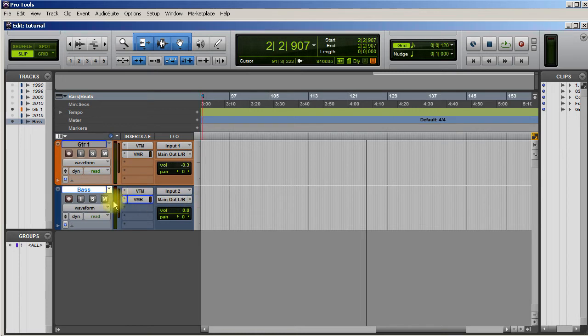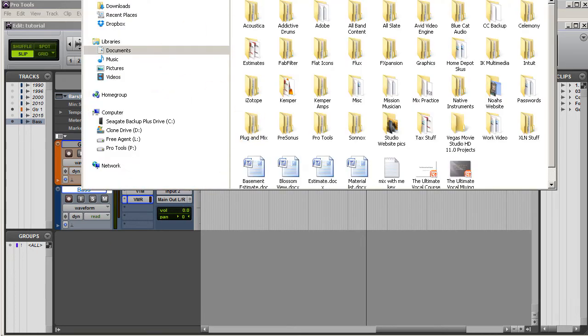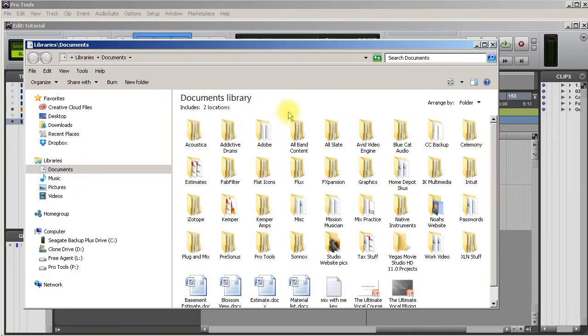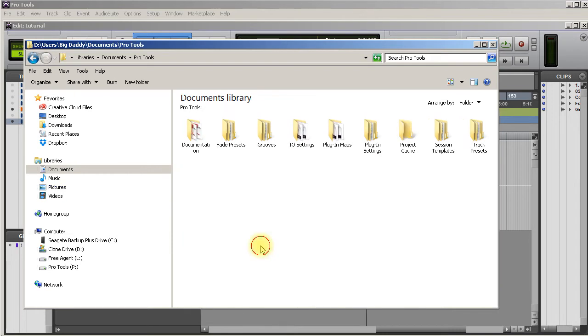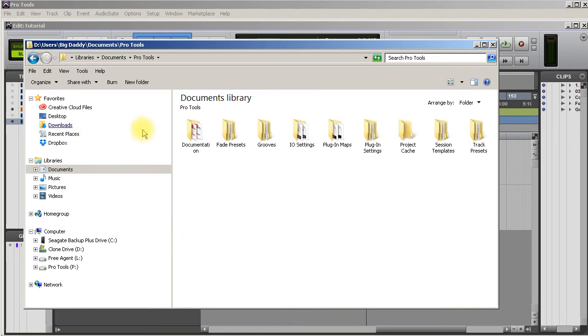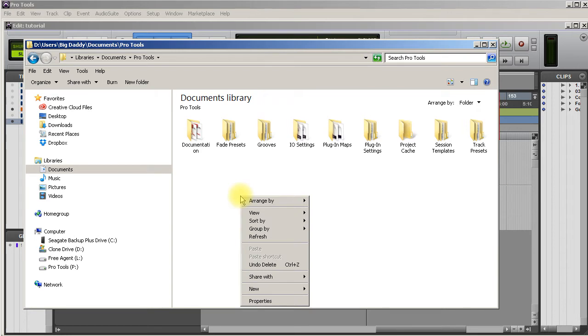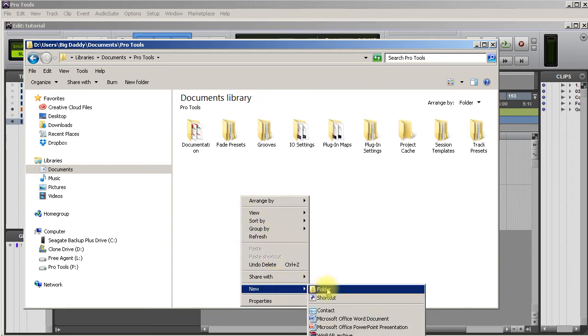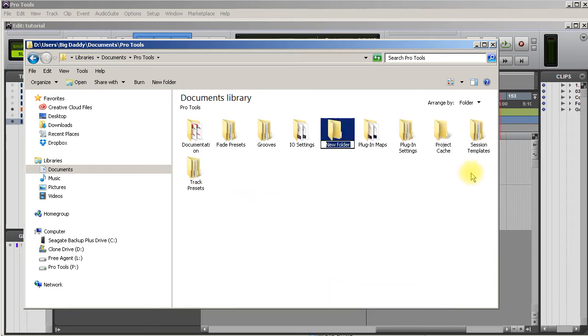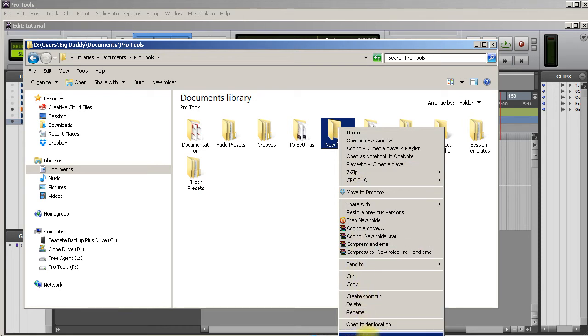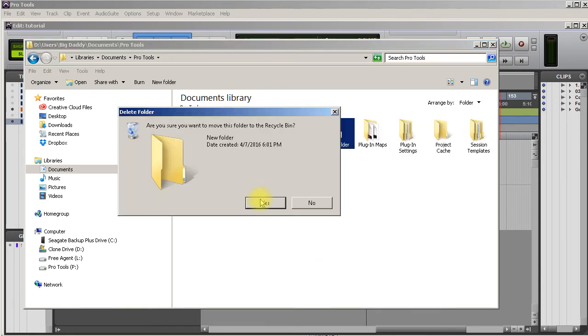Let me show you how to do this first. If you go to Documents in the start tab and find your folder that says Pro Tools, you want to right click, create a new folder. You want to title that folder Track Presets - has to have the S on the end.